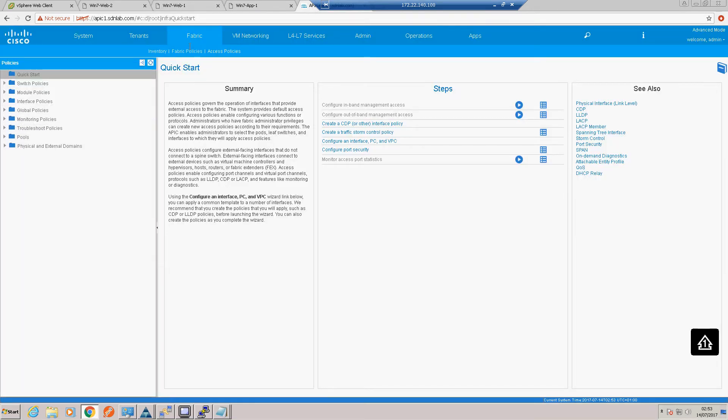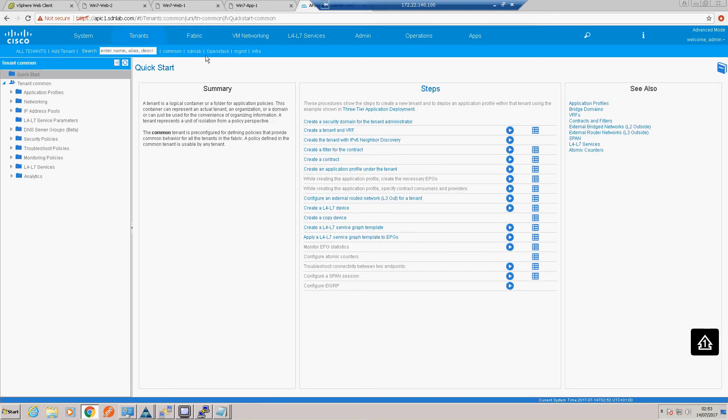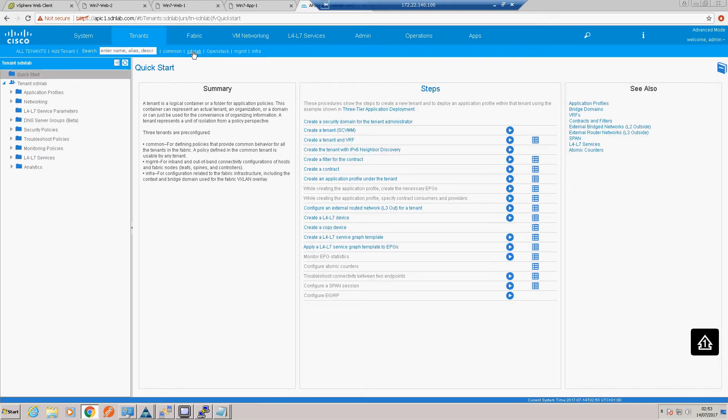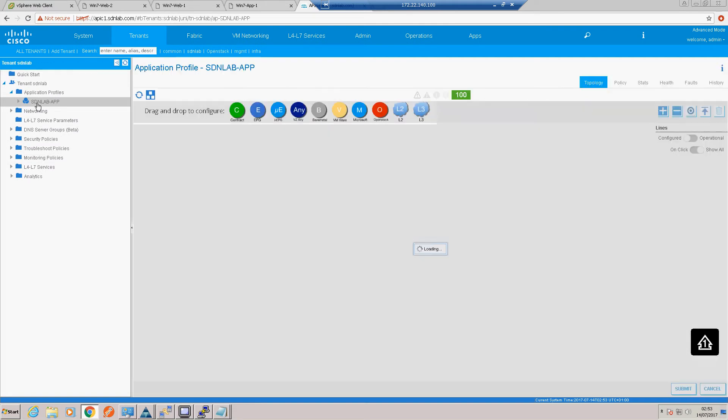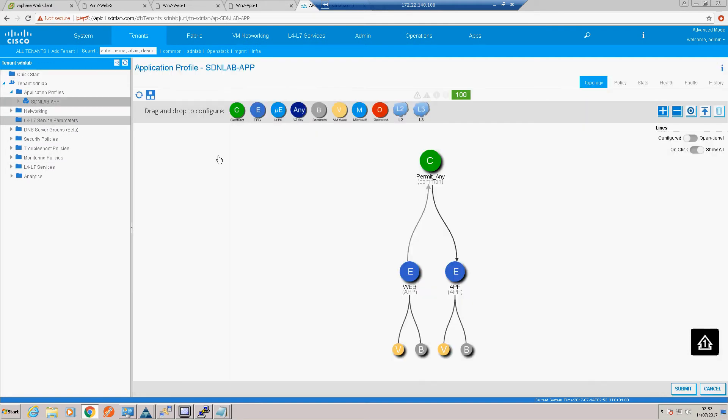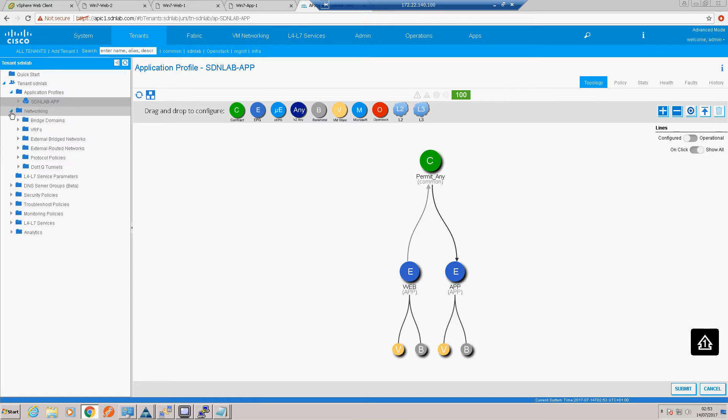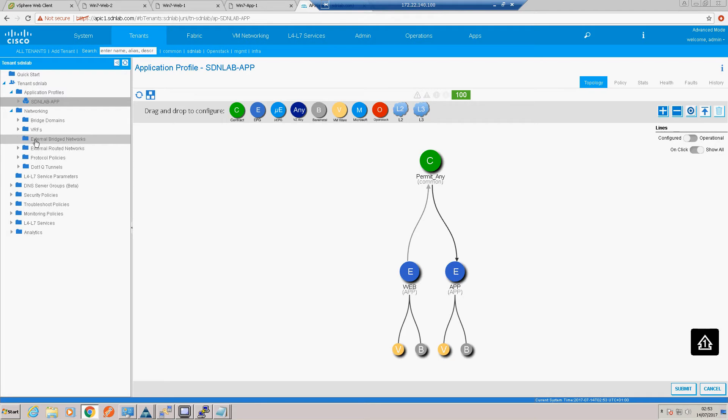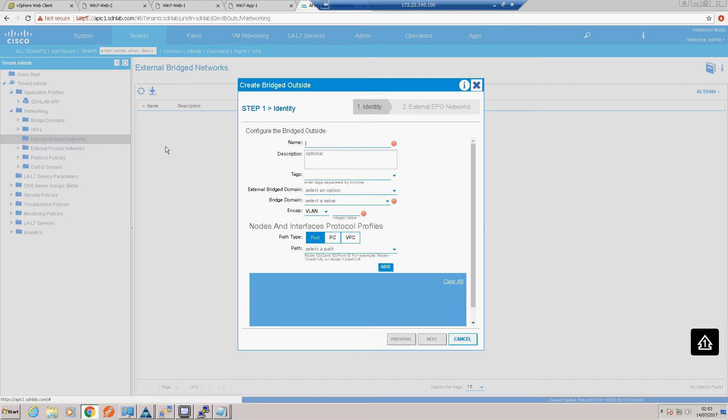So the object of the exercise is to get those pings responding. Okay, so let's go back to our tenants and our SDN lab tenant. Let's have a look at how our application is doing. Okay, so we've got our web and app tiers, so the object now is to extend those out into the legacy network. So in order to do that we go into our networking tab.